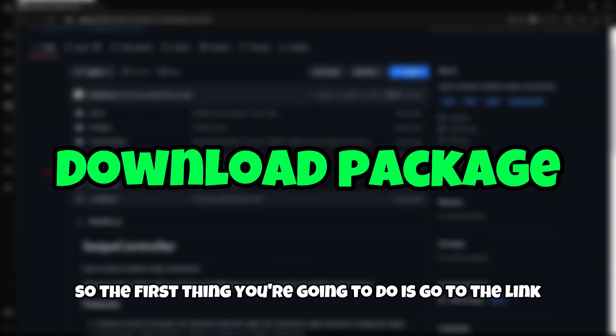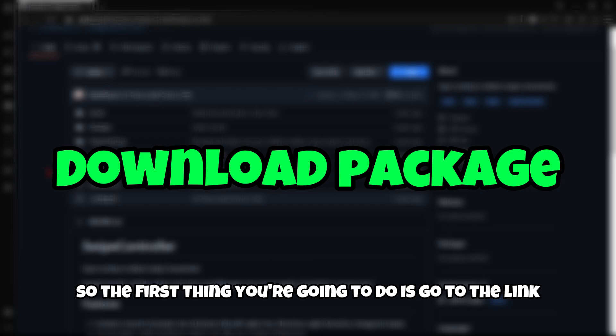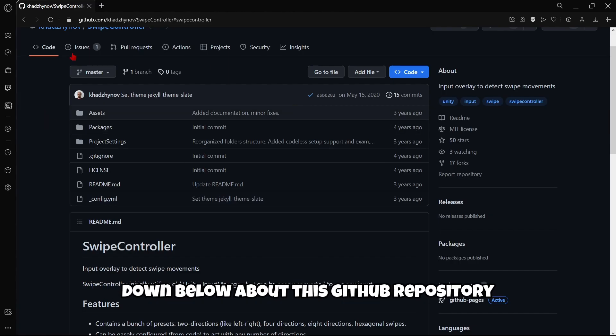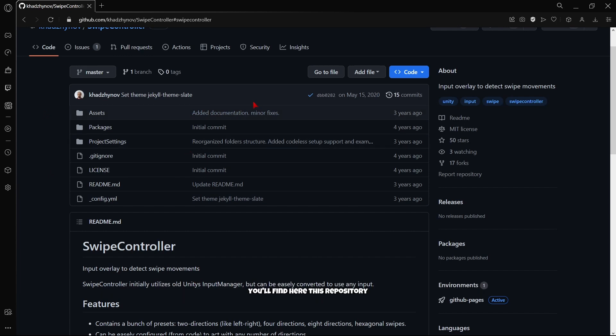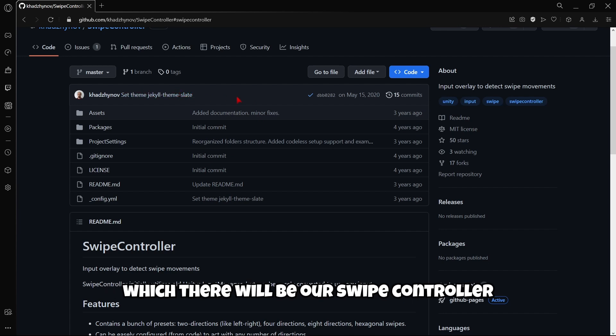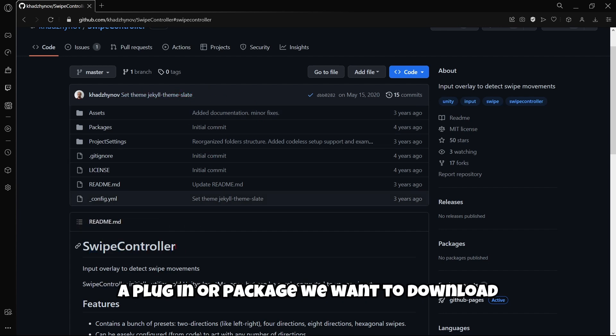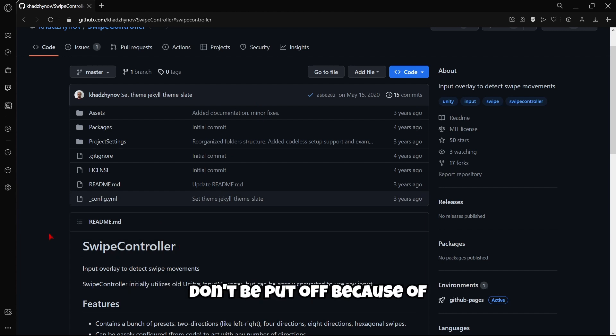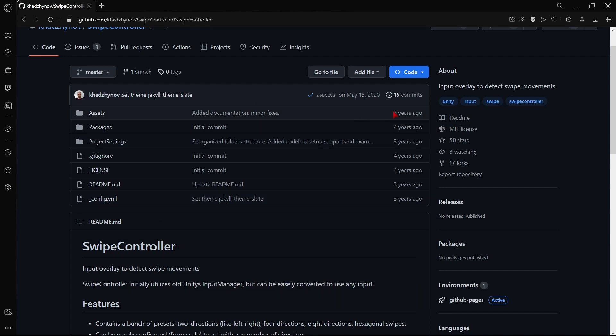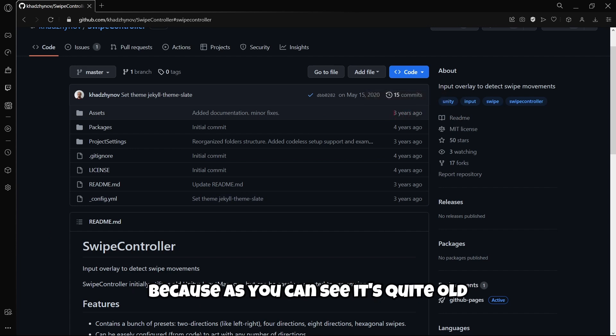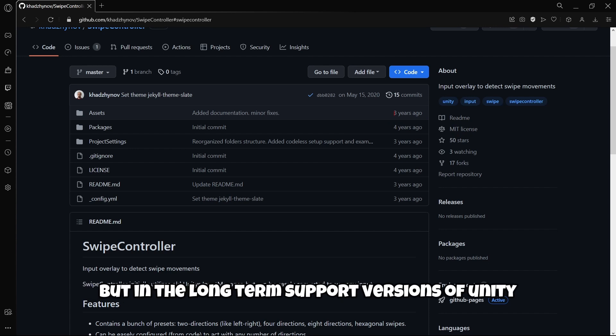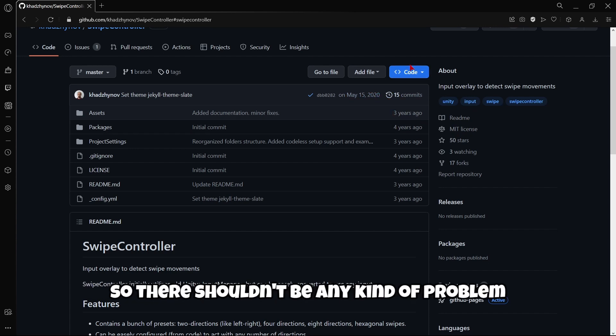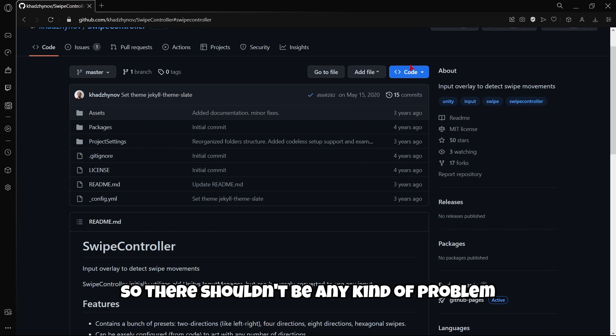The first thing you are going to do is go to the link down below about this GitHub repository. You will find here this repository which has our swipe controller plugin or package we want to download. Don't be put off because of the release date of this package, because it's quite old. But in the long term support versions of Unity this works perfectly fine, so there shouldn't be any kind of problem.